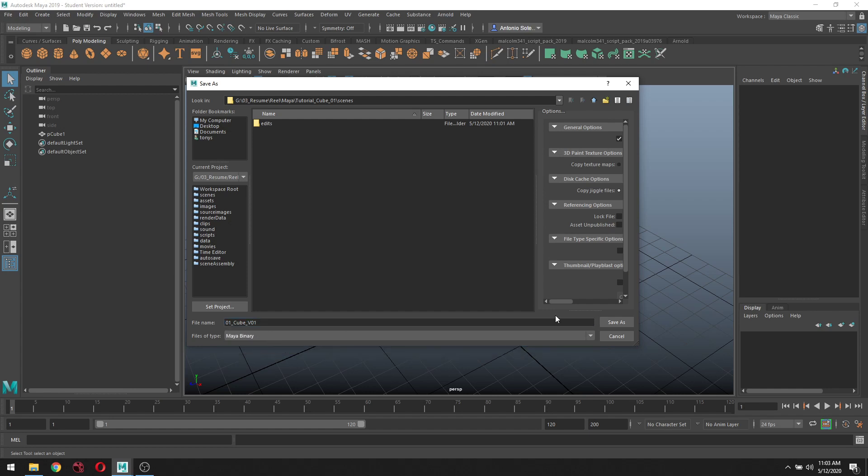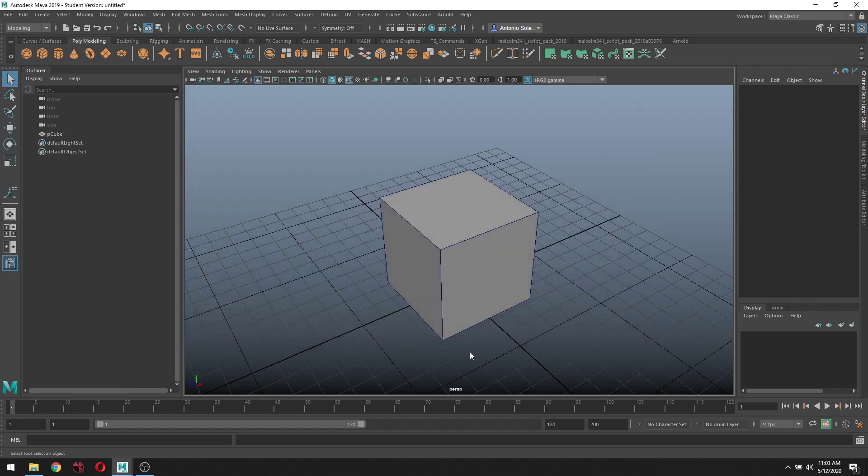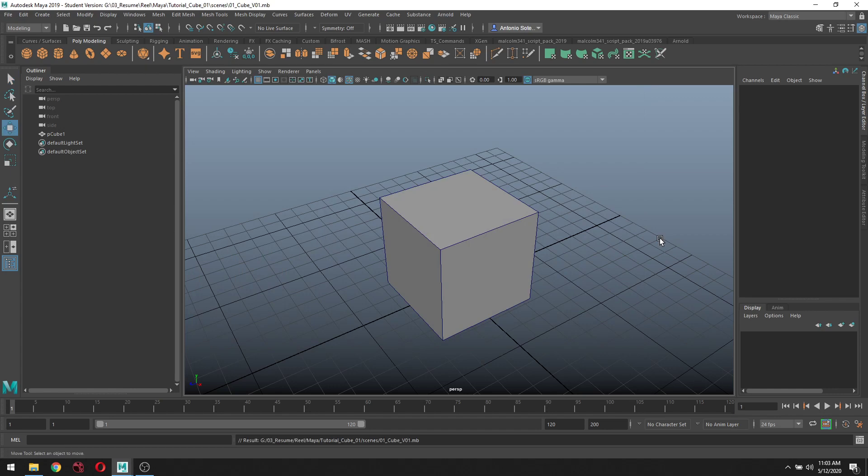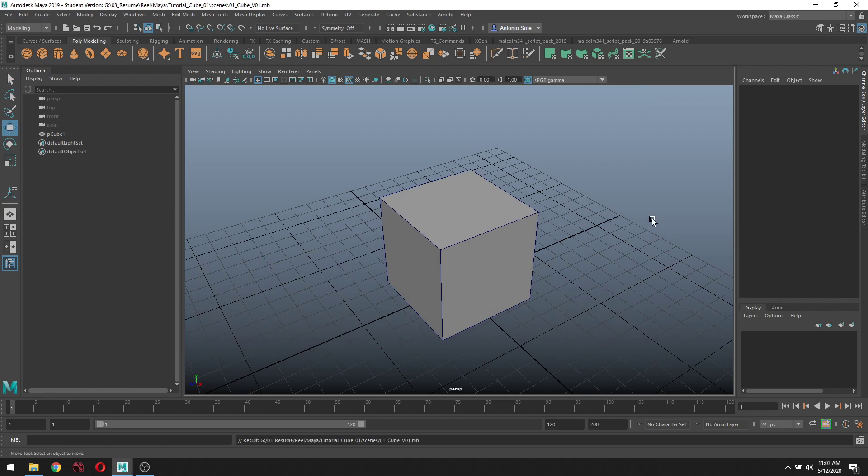I'll leave it as Binary and click Save As. Mine's a student version, so this little window pops up. I'm going to click Continue.